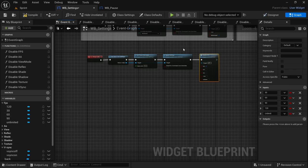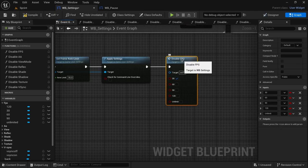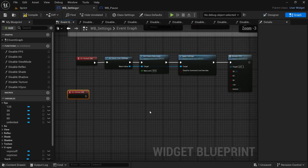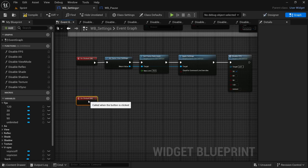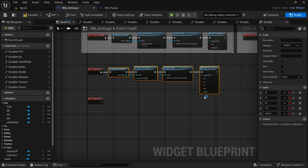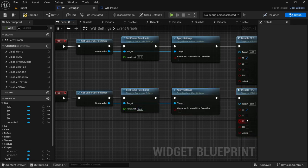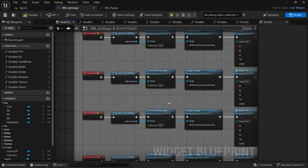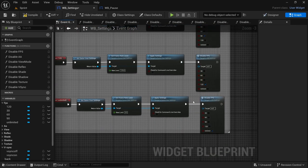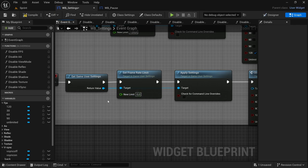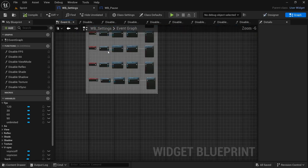Copy the nodes, duplicate, and connect the execution pin. Change the frame rate limit to 60, uncheck 30, check 60. Continue for 90 and 120 the same way. For unlimited, set the frame rate limit to zero — this way it adjusts the frame rate depending on what your hardware can handle at whatever scene is loaded. Compile and save. That's it for FPS.